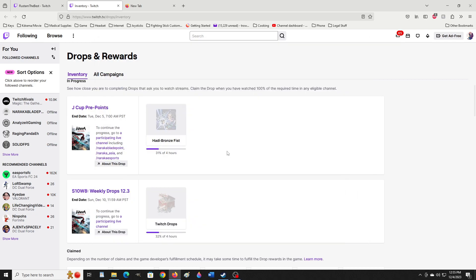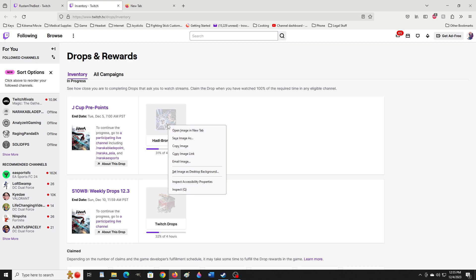Welcome back everybody. I'm getting this lightning fast because you're gonna need eight hours to actually get this Hodi Fist. It depends how your drops trigger, but for me I was getting this last night. I decided to actually sleep even though this is the whole reason why I've been playing this event and watching these tournaments to try to get this Hodi Bronze Fist emote.